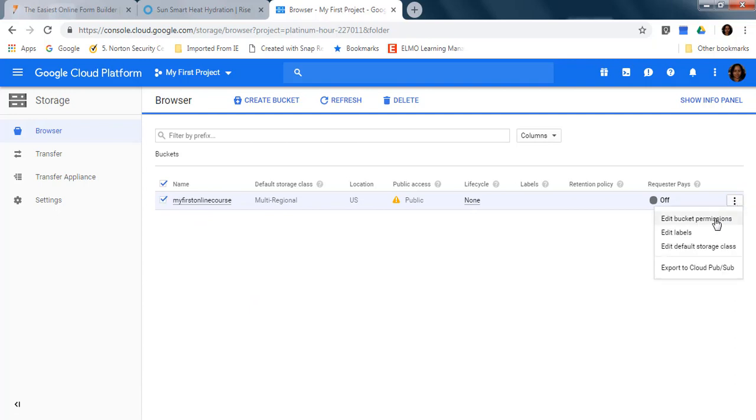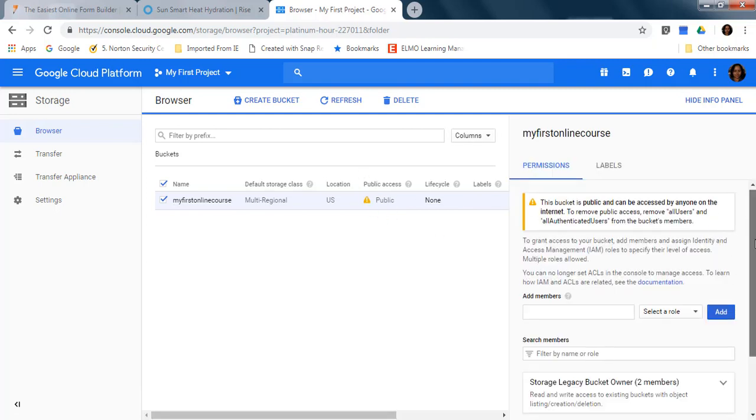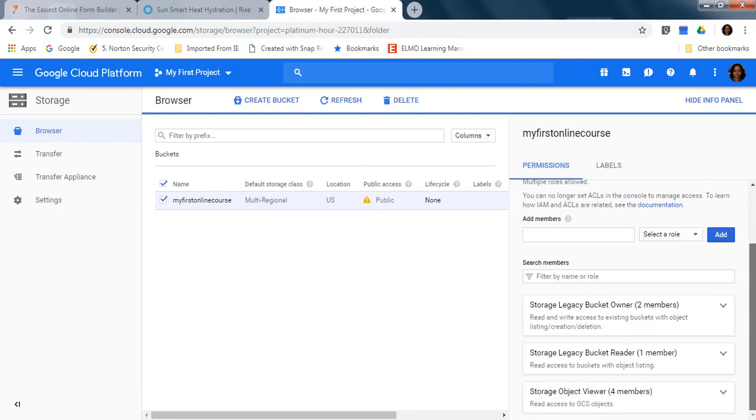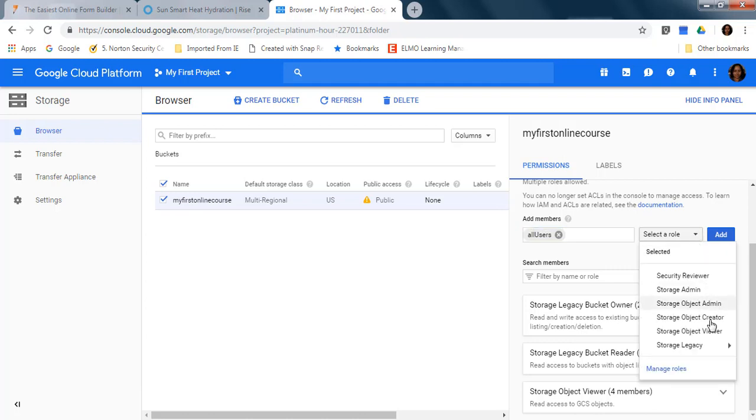This bucket is already public. By default, the buckets are not public, so to make it public, here in add members you are going to type all users, select that one, then in role you are going to click on storage object viewer.